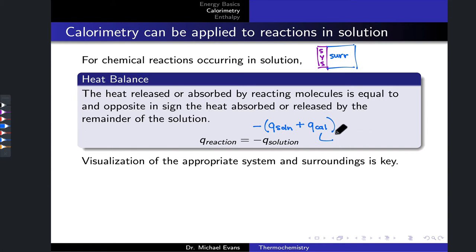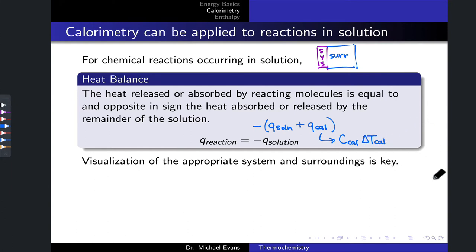The calorimeter term is often expanded using the heat capacity of the calorimeter, C_cal, times the change in temperature of the calorimeter walls, ΔT_cal. I mention this because it is commonly included in practical applications of calorimetry and in laboratory experiments in general chemistry, although it is not included in the simplified version here.